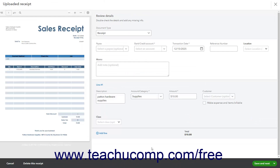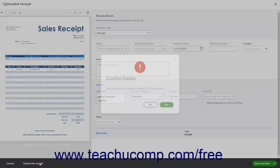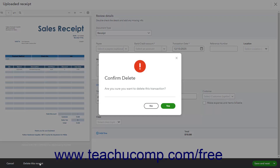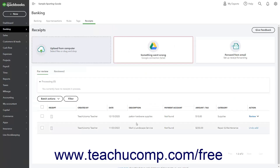Alternatively, if you uploaded the wrong file, you can click the Delete This Receipt button in the uploaded receipt window, and then click the Yes button in the confirmation window to delete the receipt. Also note that you can select the Delete command from the Action dropdown on the For Review tab to delete receipts from the list if desired.